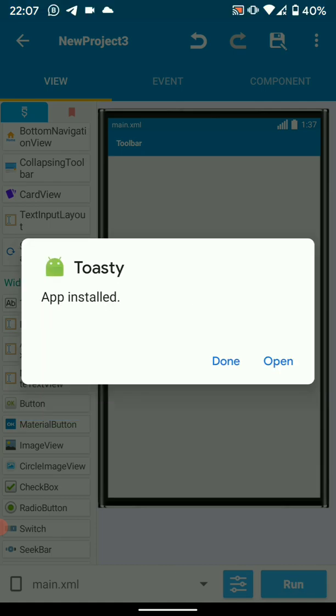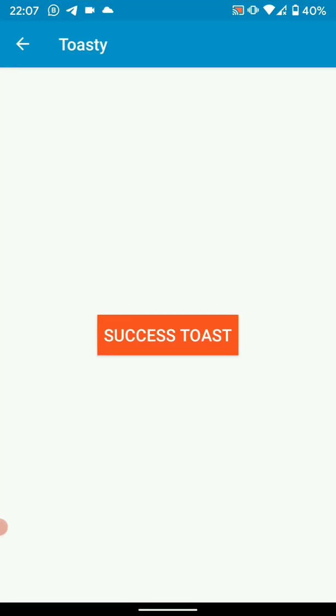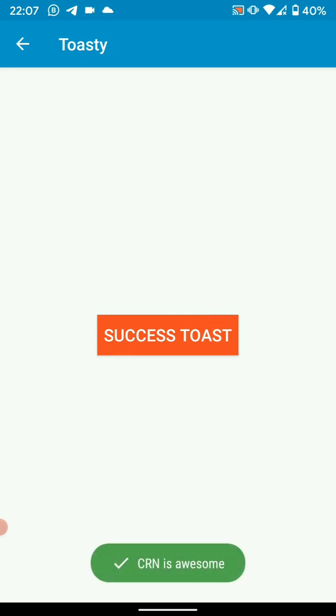So open the app, then let's see if our toasty notification actually works. There we go, Sketchware is awesome.